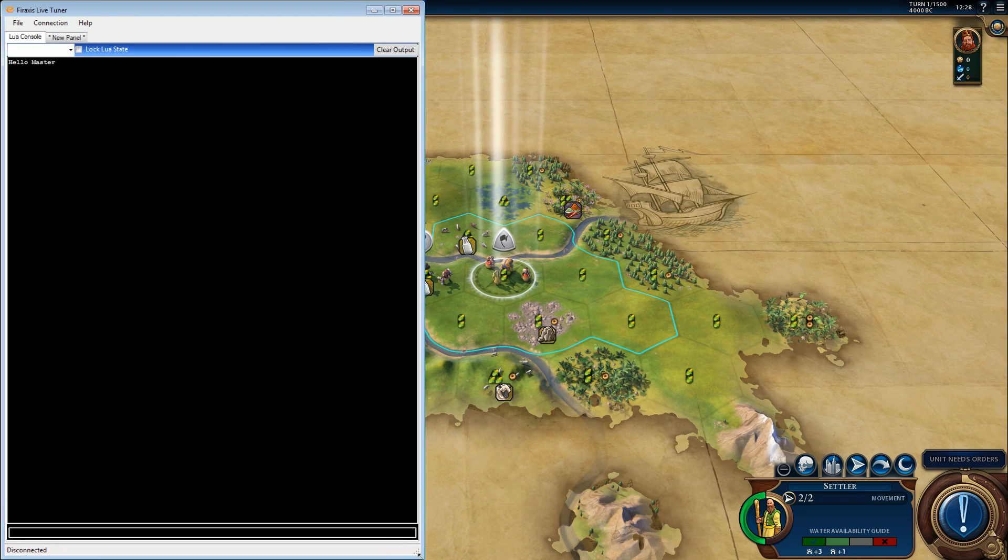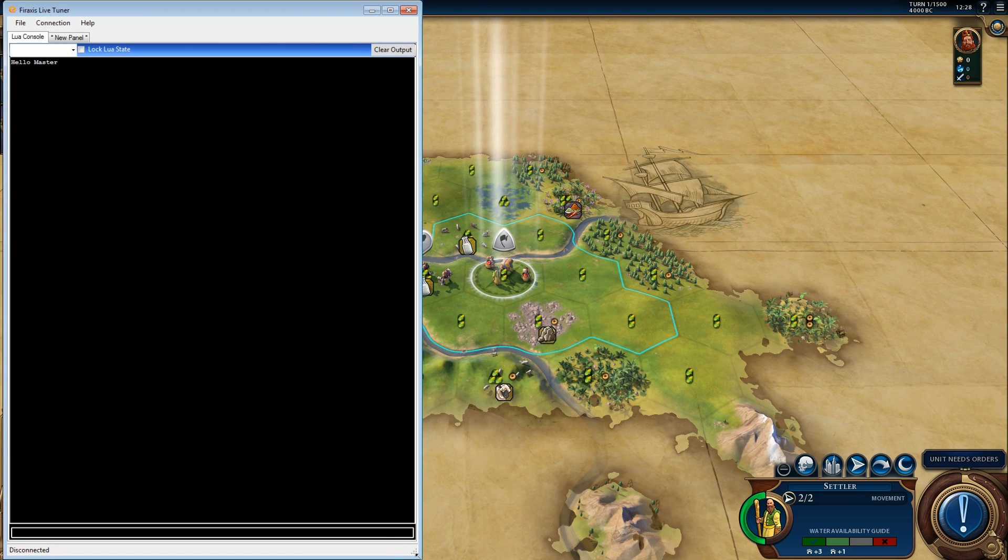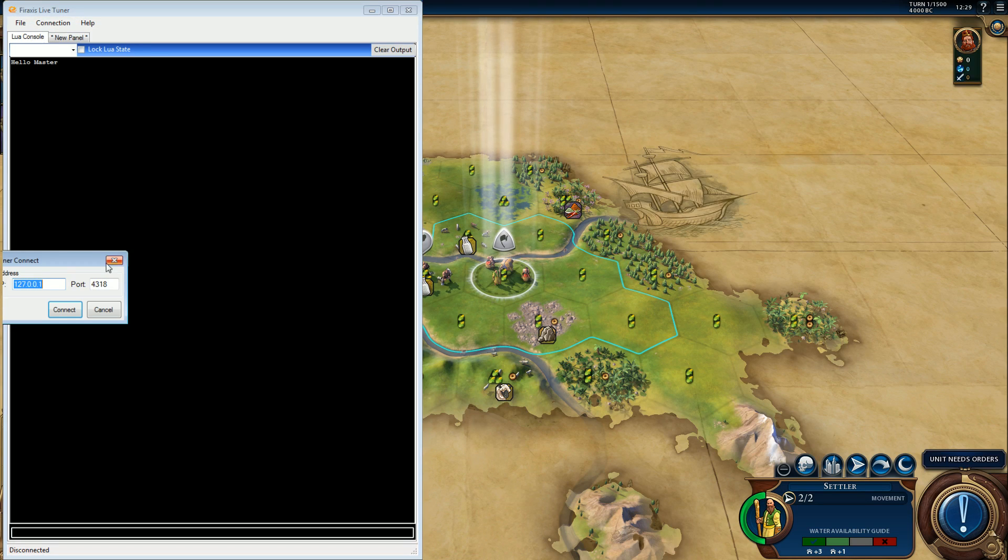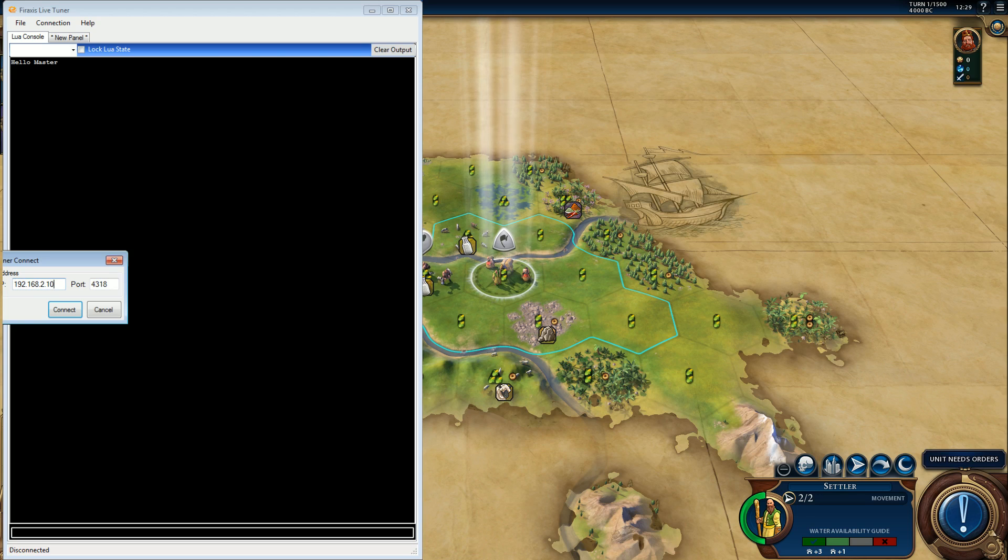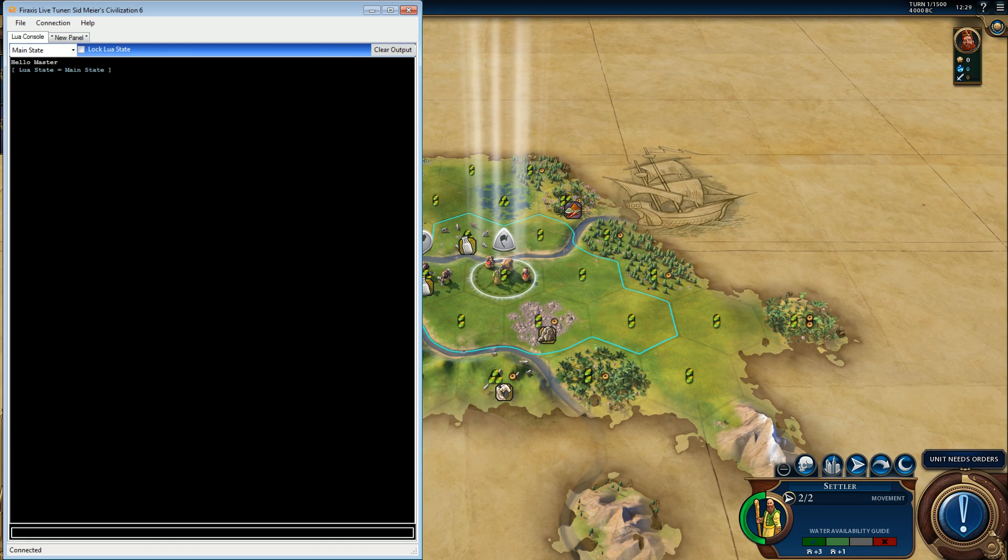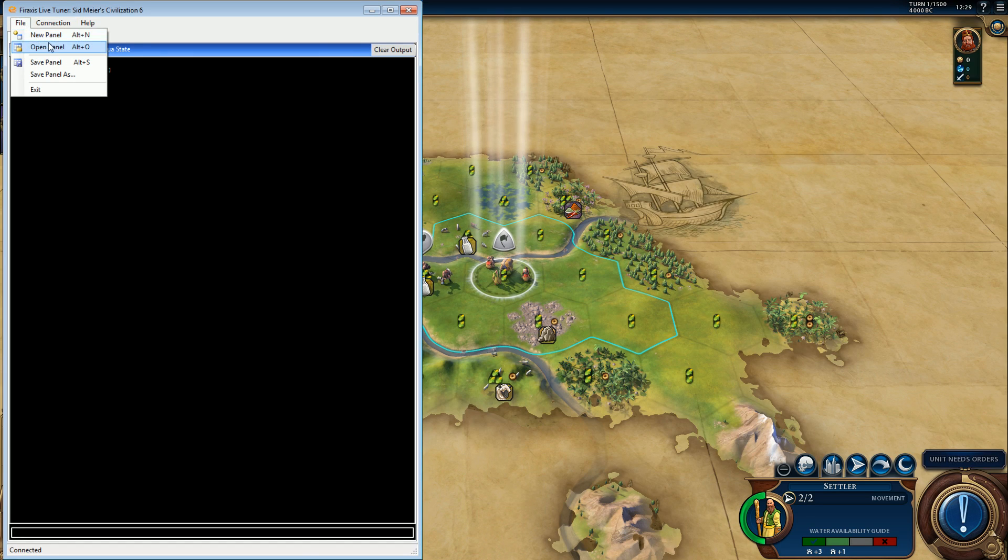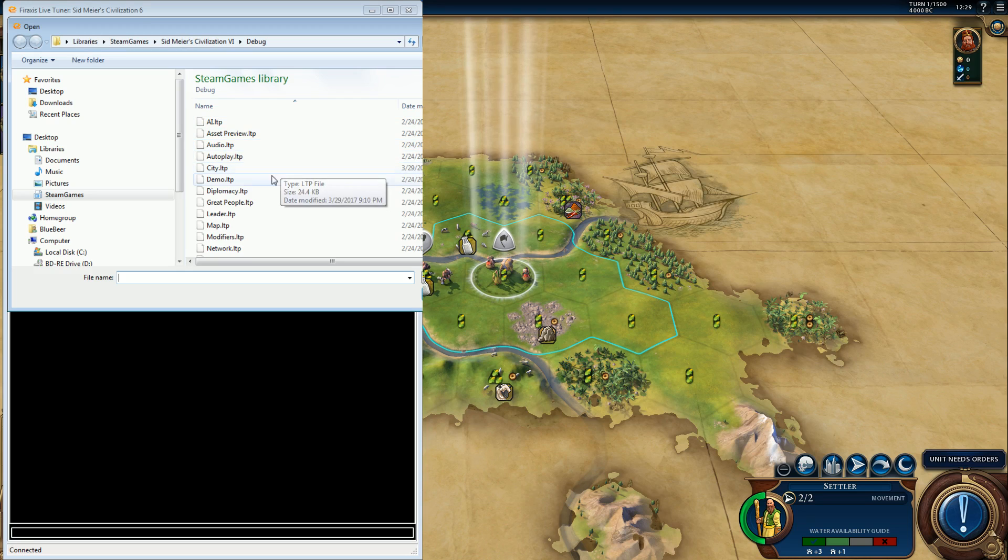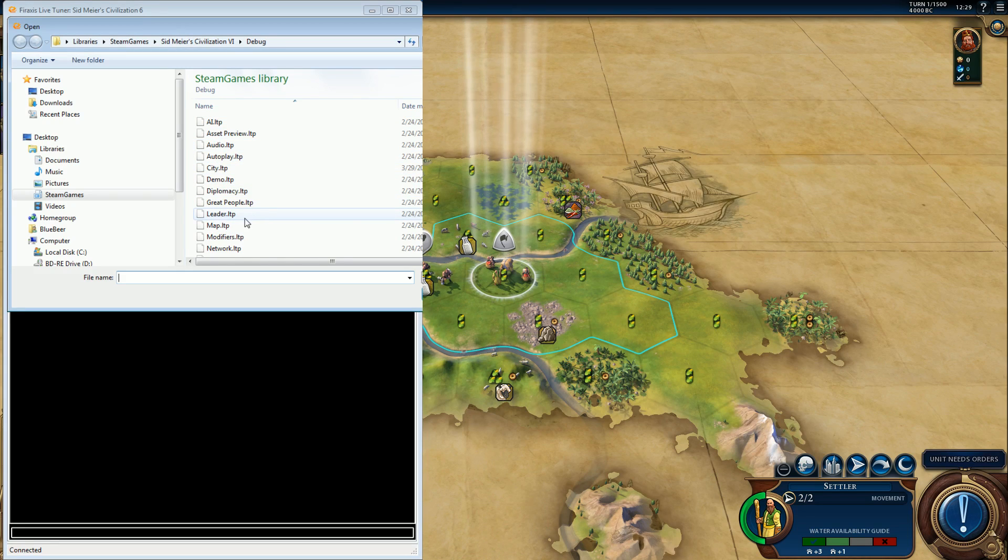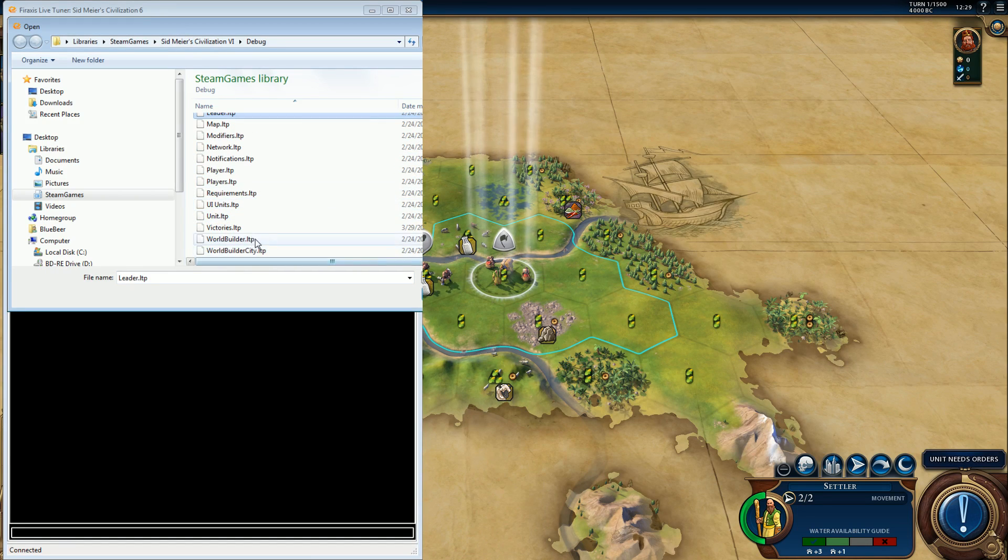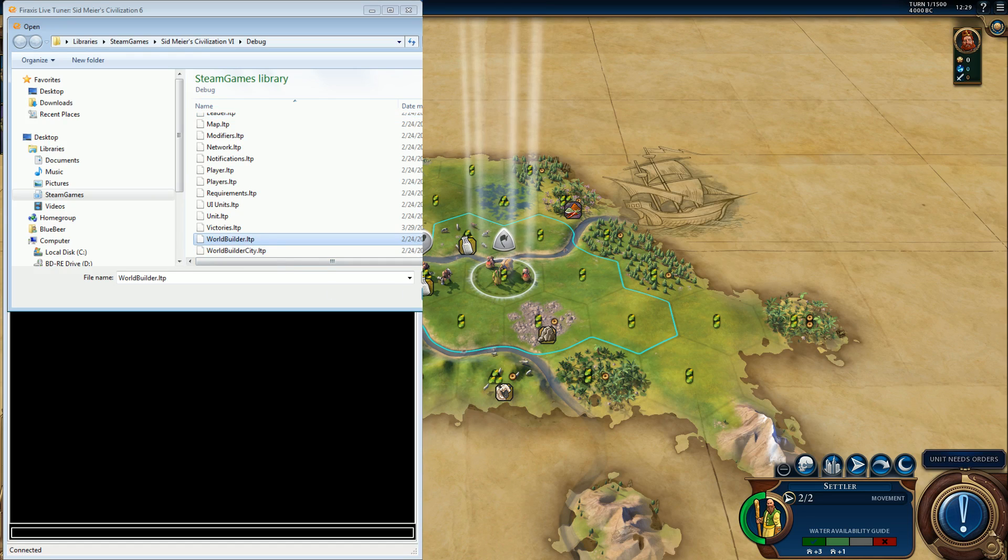This is where I gotta fiddle with it. So now when I go and change my connection, I'm connected but I got nothing. So now file open panel, and first thing we always want is World Builder.